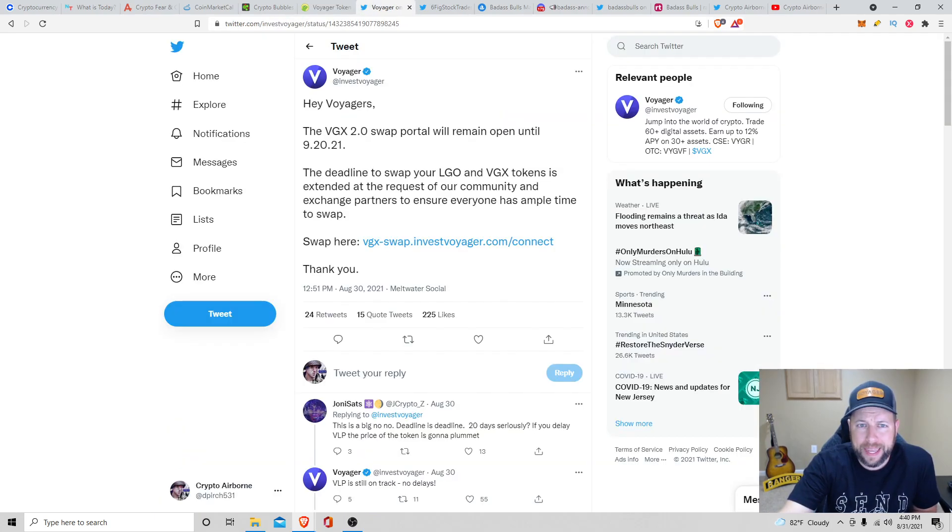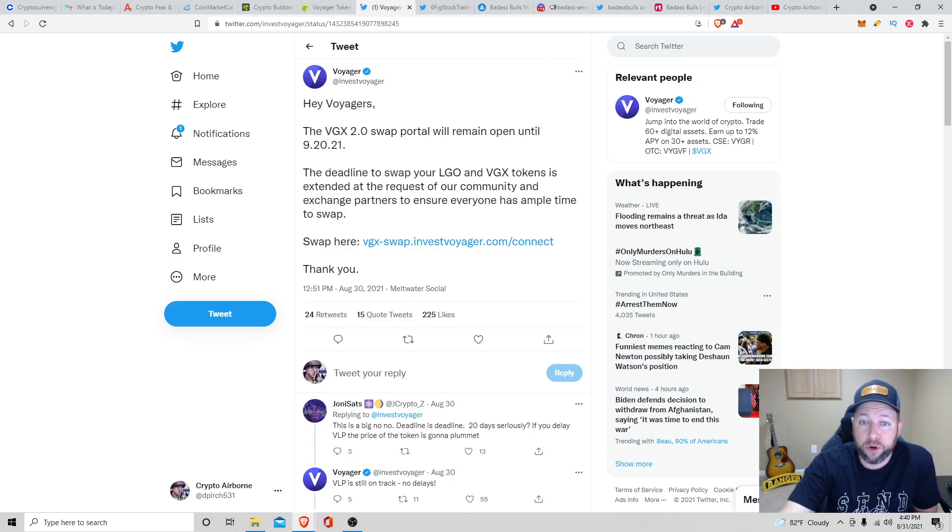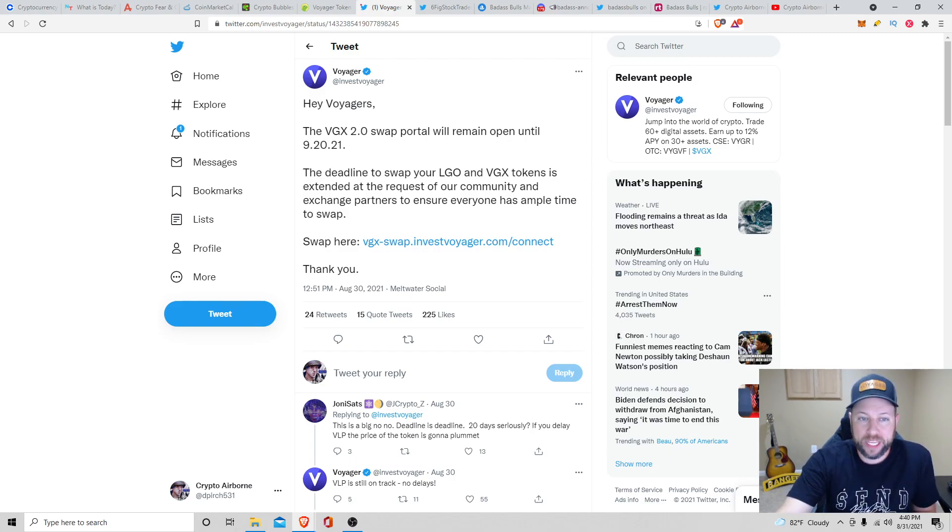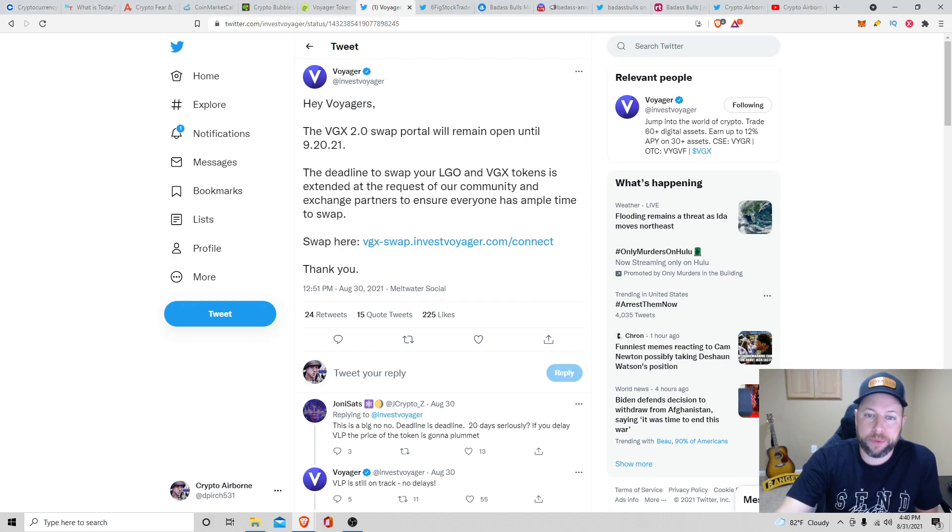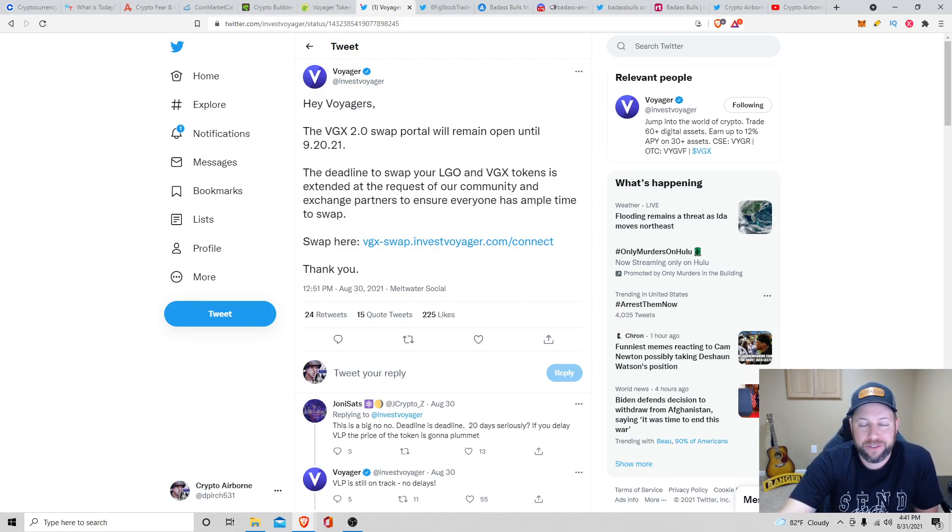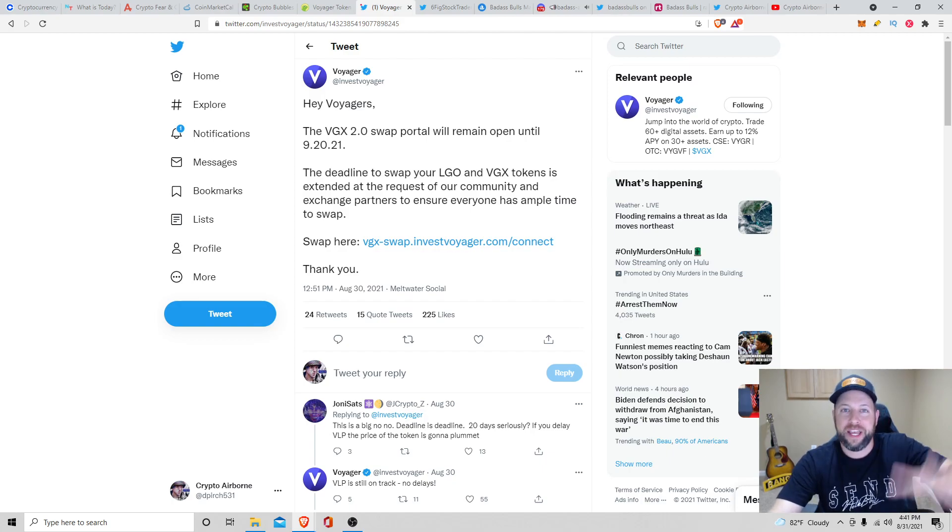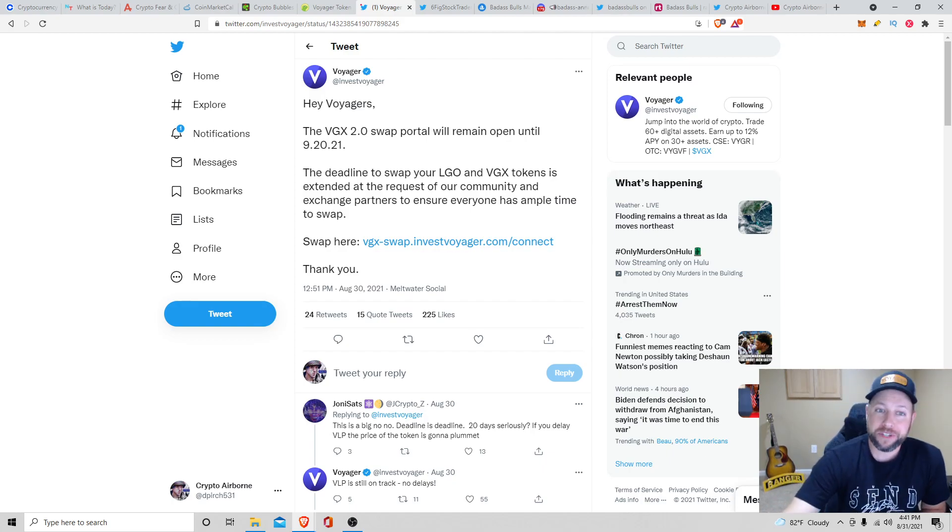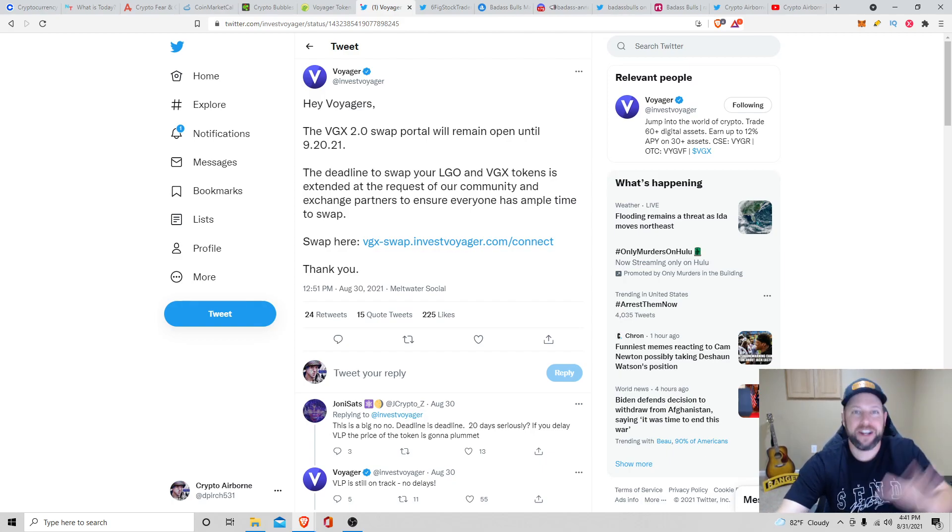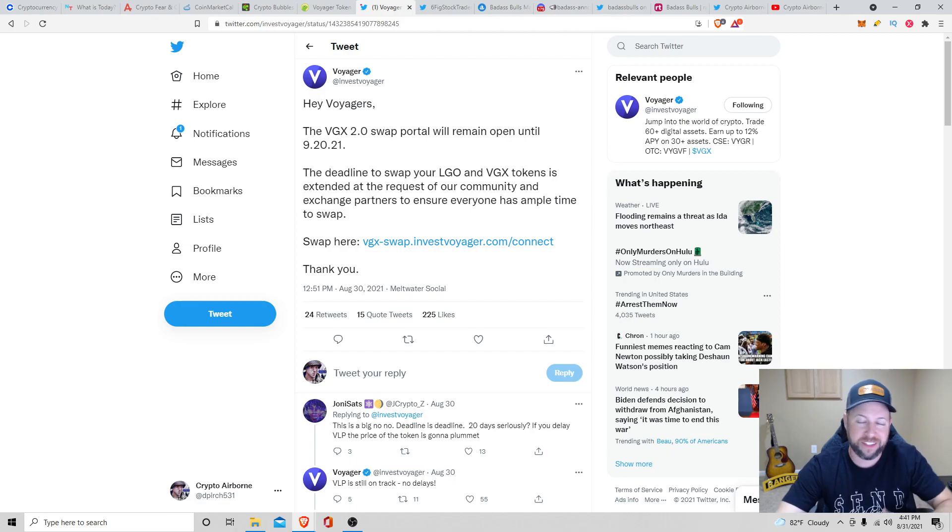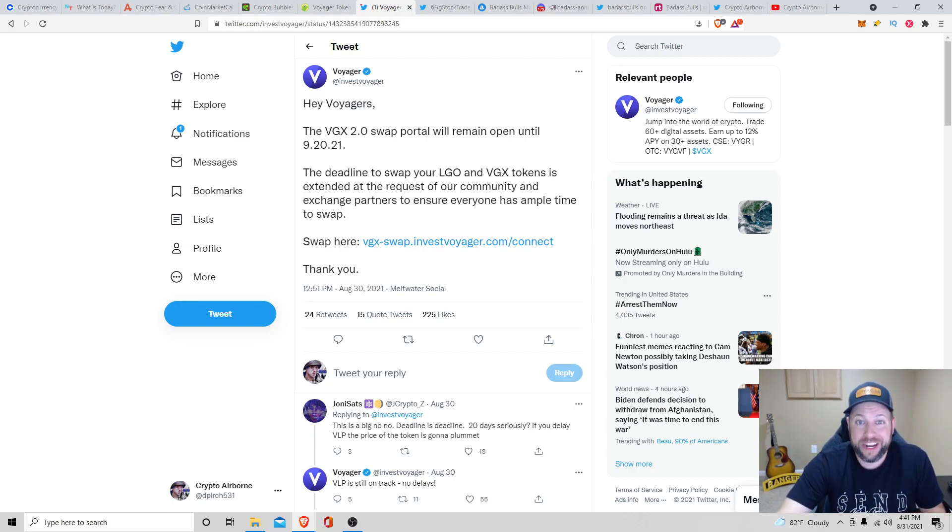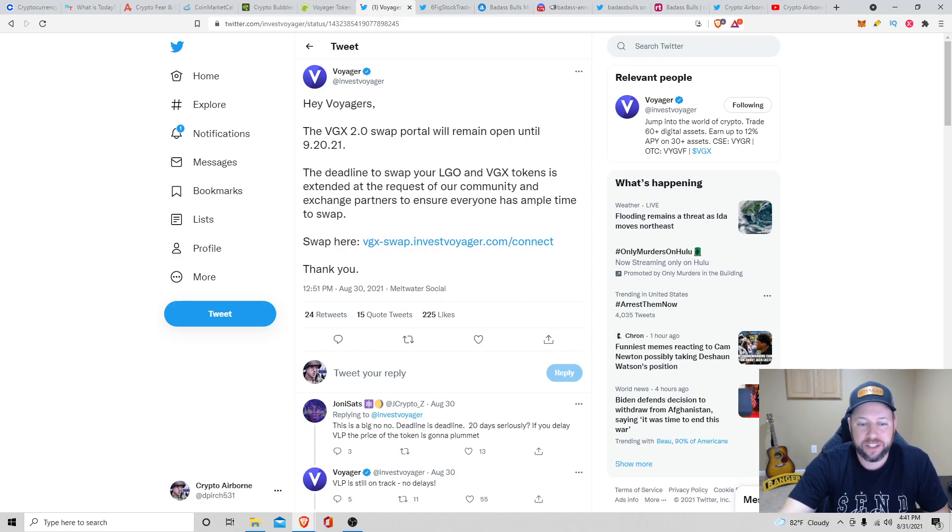Also, another thing that they announced the other day is that the VGX 2.0 swap portal is going to remain open until September 20th, 2021. Deadline to swap your LGO and VGX tokens is extended at the request of our community and exchange partners to ensure everyone has ample time. So I was wishing it was just one September and they just burned all the LGO tokens, thus decreasing the supply, increasing the price of the token. I don't have any LGO tokens. I don't care. They had plenty of time, those people, to do it. If they're not up to date with what's going on with their coins and their investments, then so be it. They should just let their tokens go and lose their money. But that's just me.